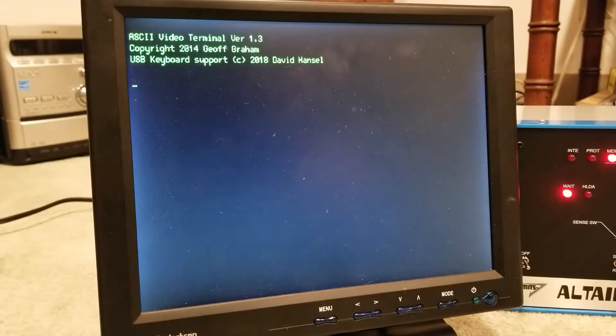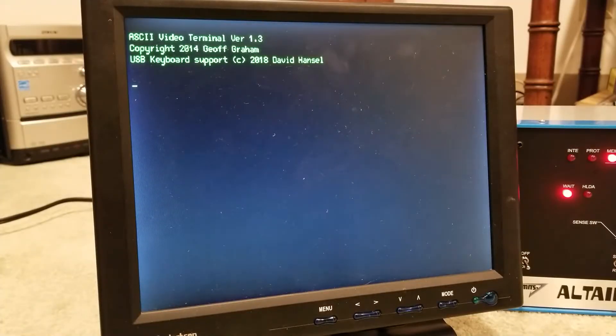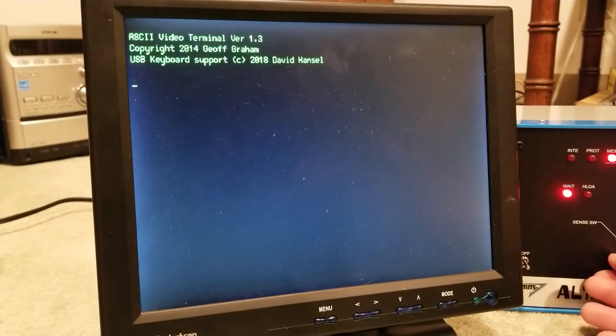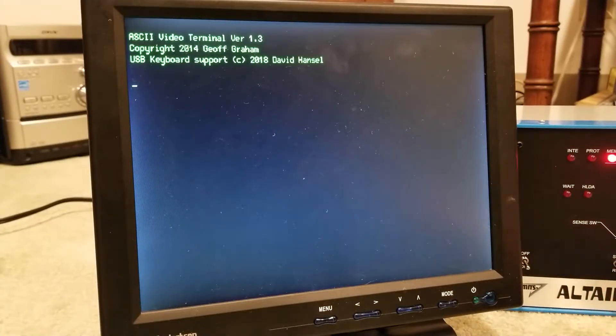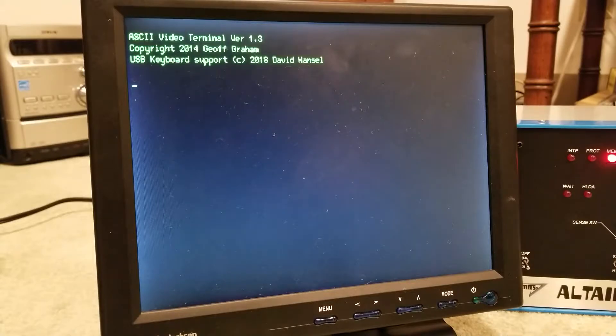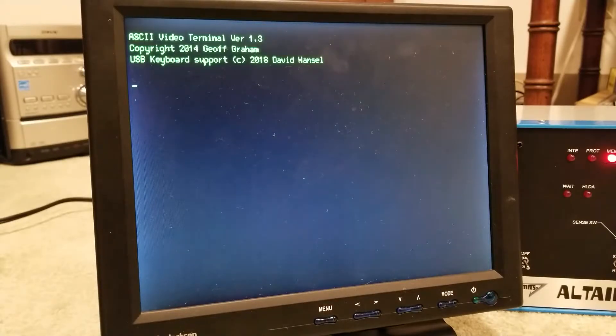So the program is entered, and now let us run it. Hit run, and let's see what happens.